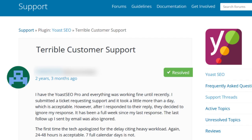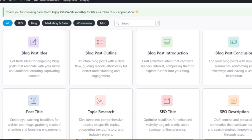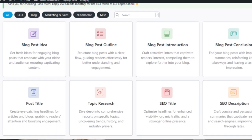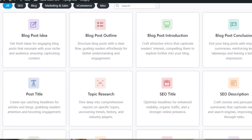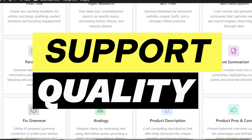Yoast? Not so much. While Yoast does offer support, many users have reported long wait times and less than satisfactory responses. This can be frustrating, especially when you're in the middle of optimizing your website and need immediate assistance. The difference in support quality is another reason why many are making the switch to Rank Math.